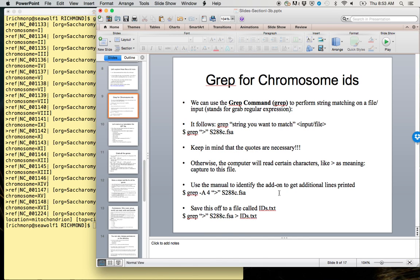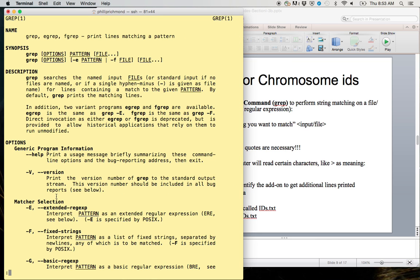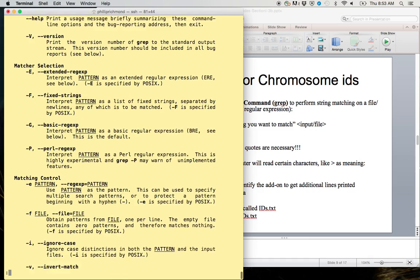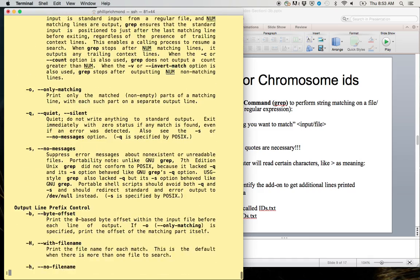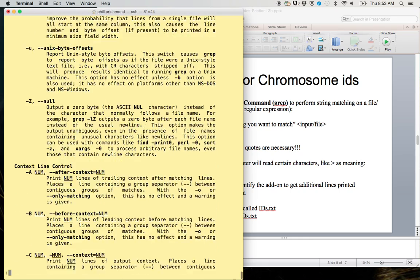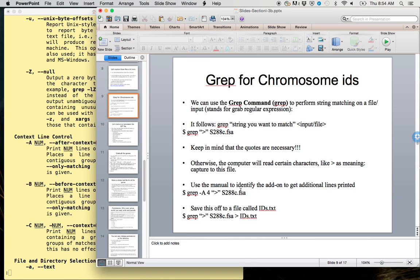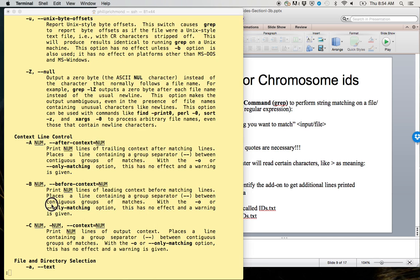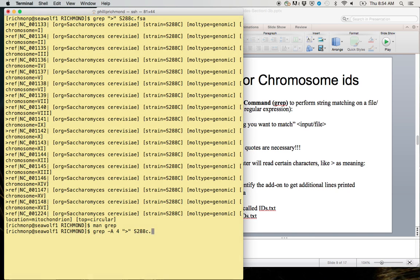We can use the manual to identify the add-on or the option to get additional lines printed. It's very good practice to get used to using the man command. So man grep, and there are lots of different options for grep. The one that we're looking for is: print number of lines after the matching line. This is going to give us the next four lines after that character.